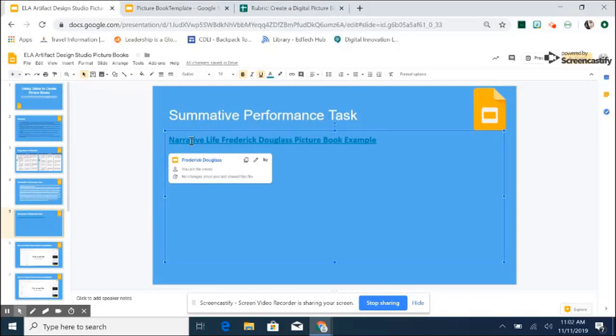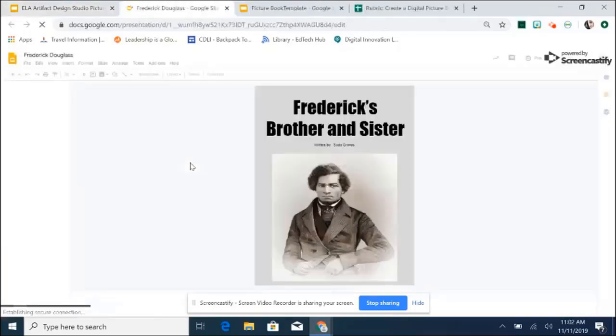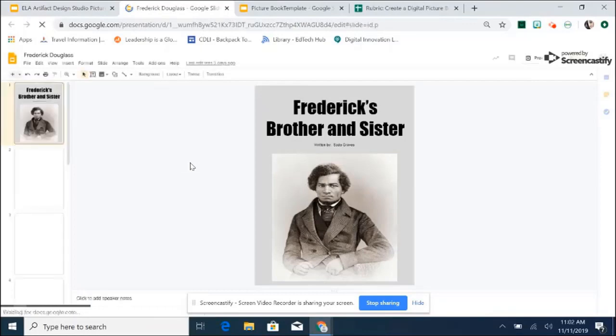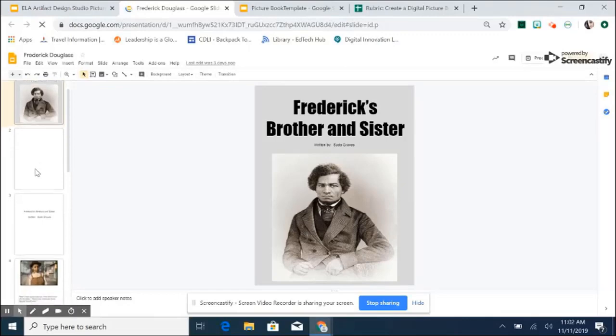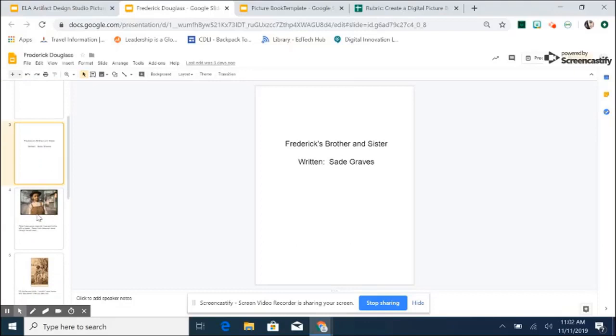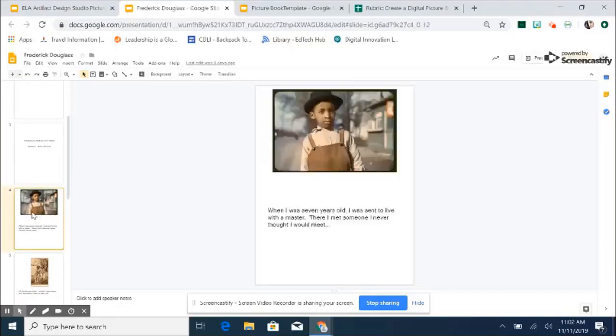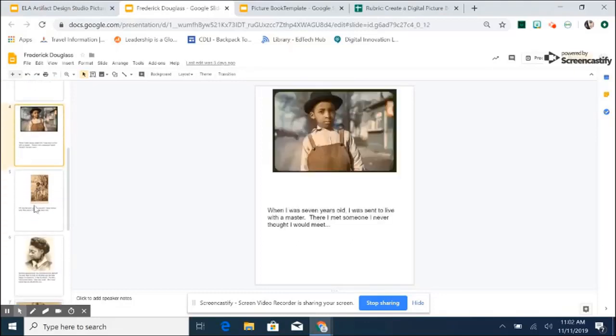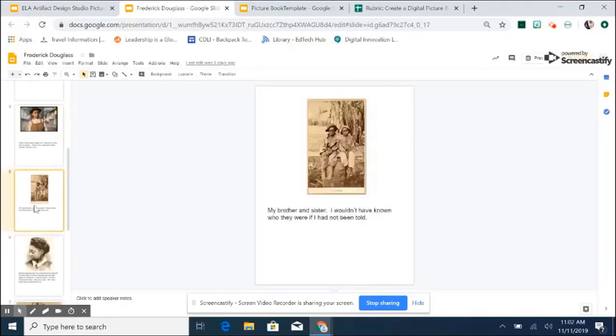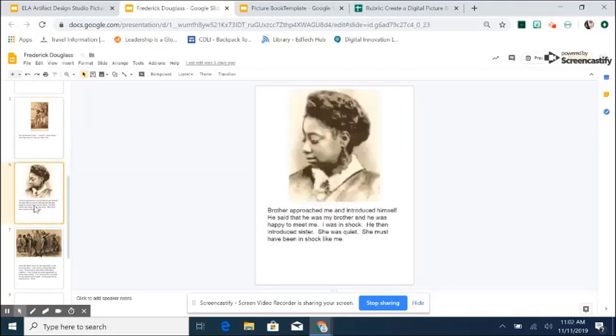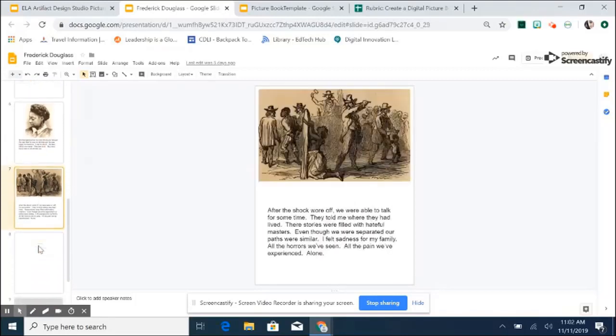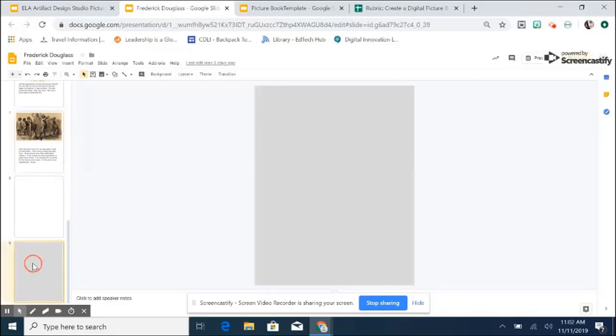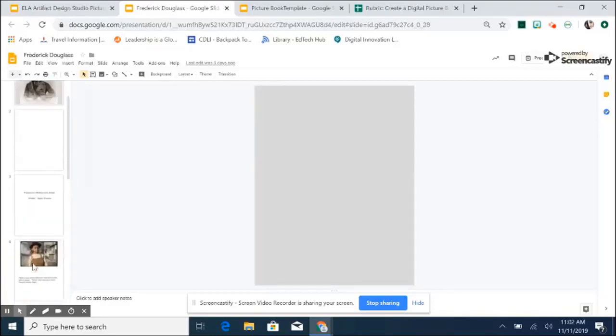This is a picture book that was created with Google Slides about Frederick meeting his brother and his sister for the first time. I use Google Slides to customize the book to resemble what a book would look like when it was printed out by inserting images, text, changing the page size, and many more options that students can do in order to create a picture book.